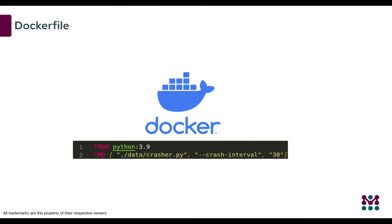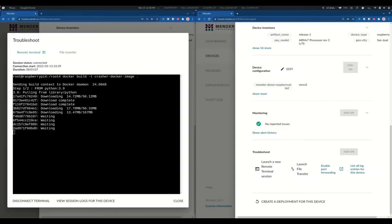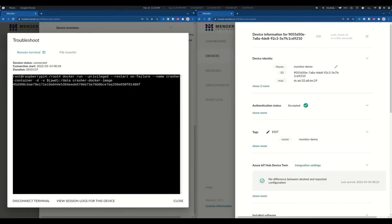Now let's try to do the same process but by using Docker. You can get the Docker file from the same tutorial where you got the Crasher.py application. First of all, we start to build the image based on the Docker file we uploaded previously. It will take some minutes before getting your image ready. As soon as the image is ready, we can run a container.